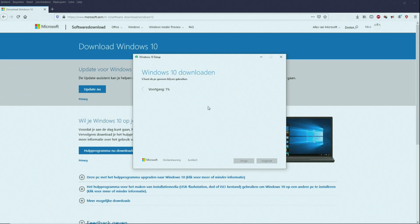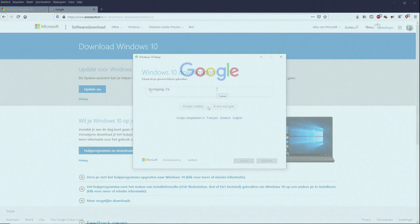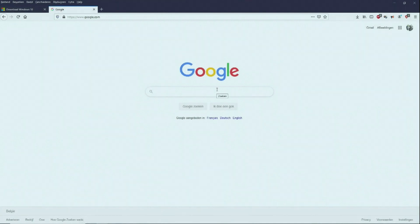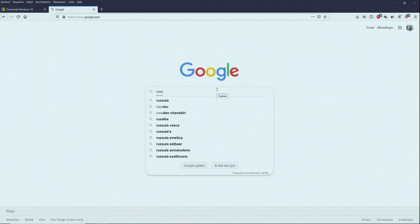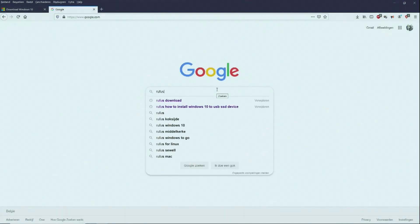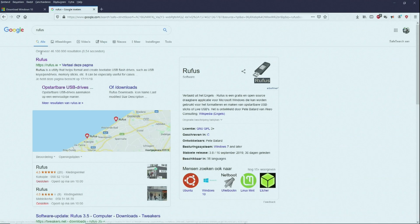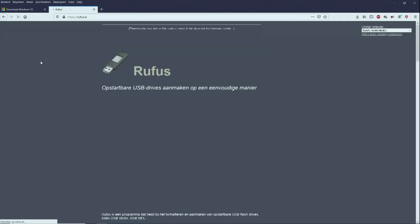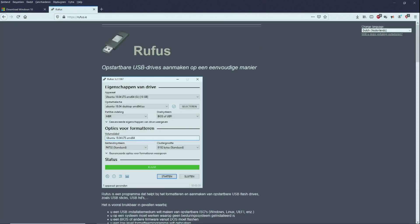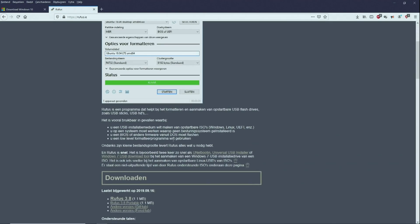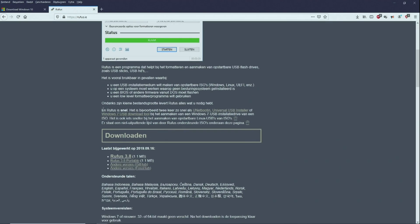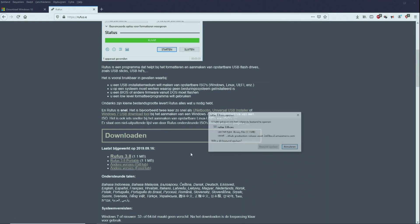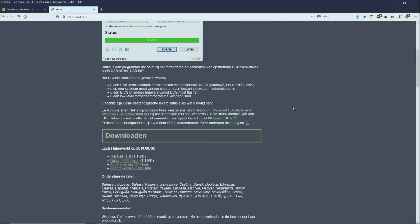So the next thing we will have to do is download Rufus. For that we will go again to Google and we type in Rufus. Okay, so here it is. And we can download it. So download Rufus 3.8 and we open it.